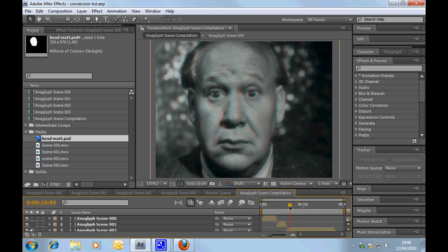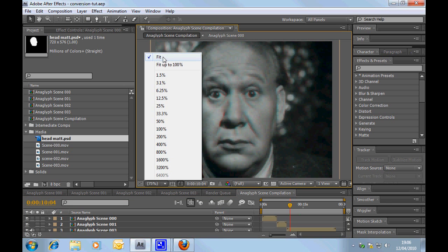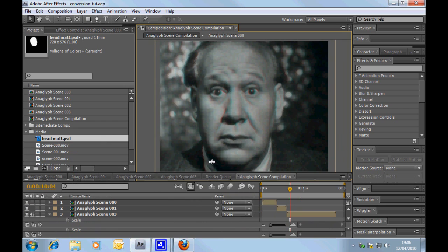Anyway, sorry, I'm getting carried away. Let's get back to the tutorial. Shouldn't have done any of that, I don't think, but let's just keep it there. So, we're going to do four separate scenes.